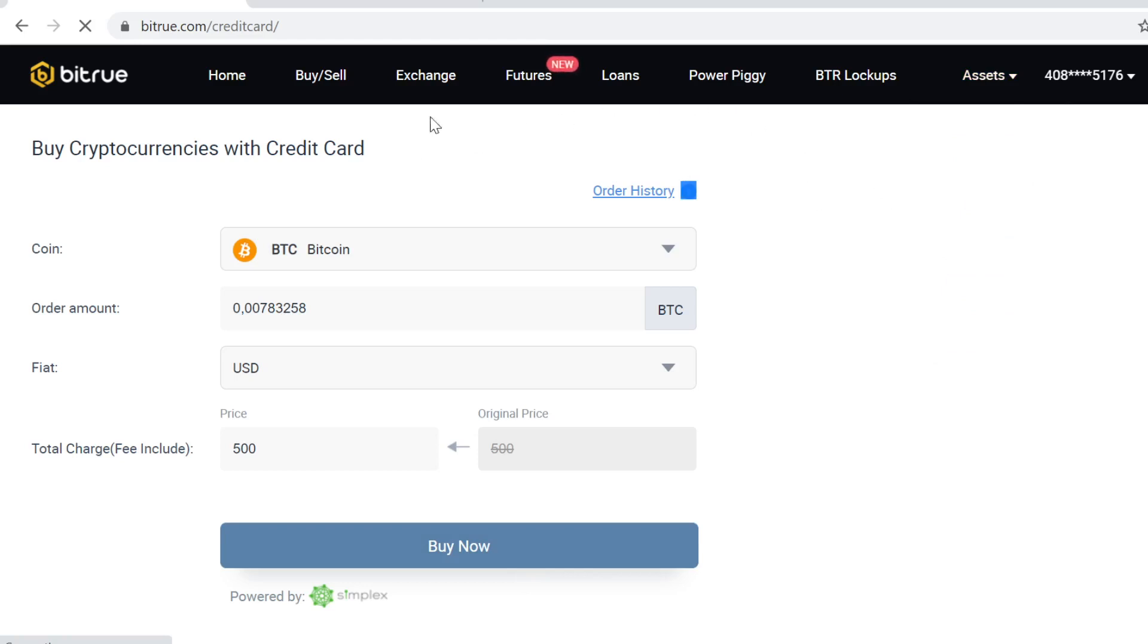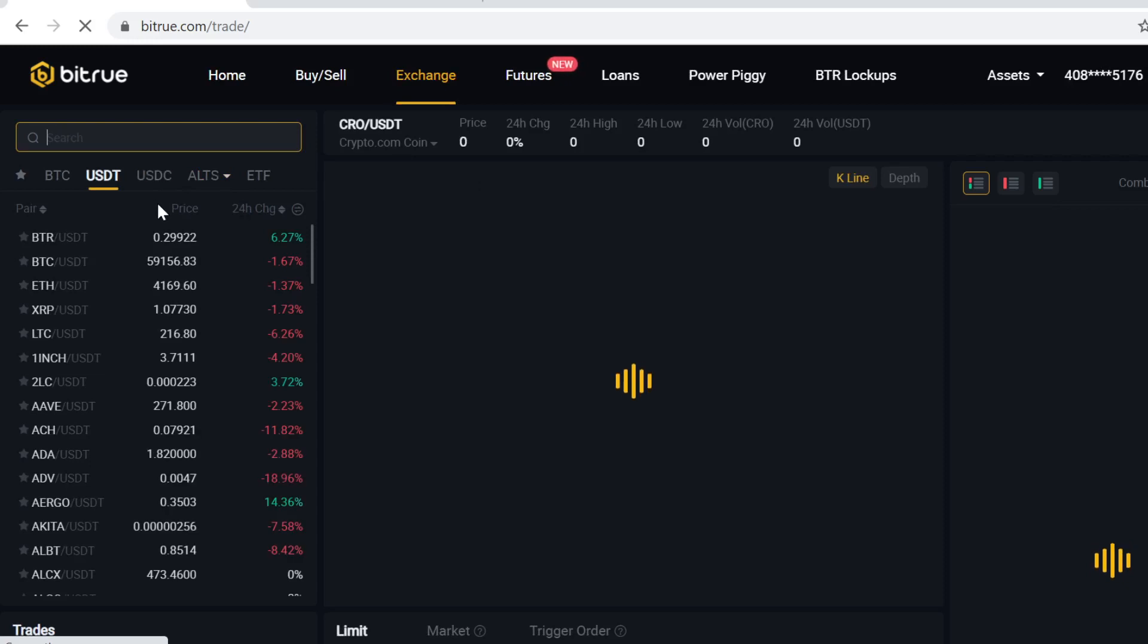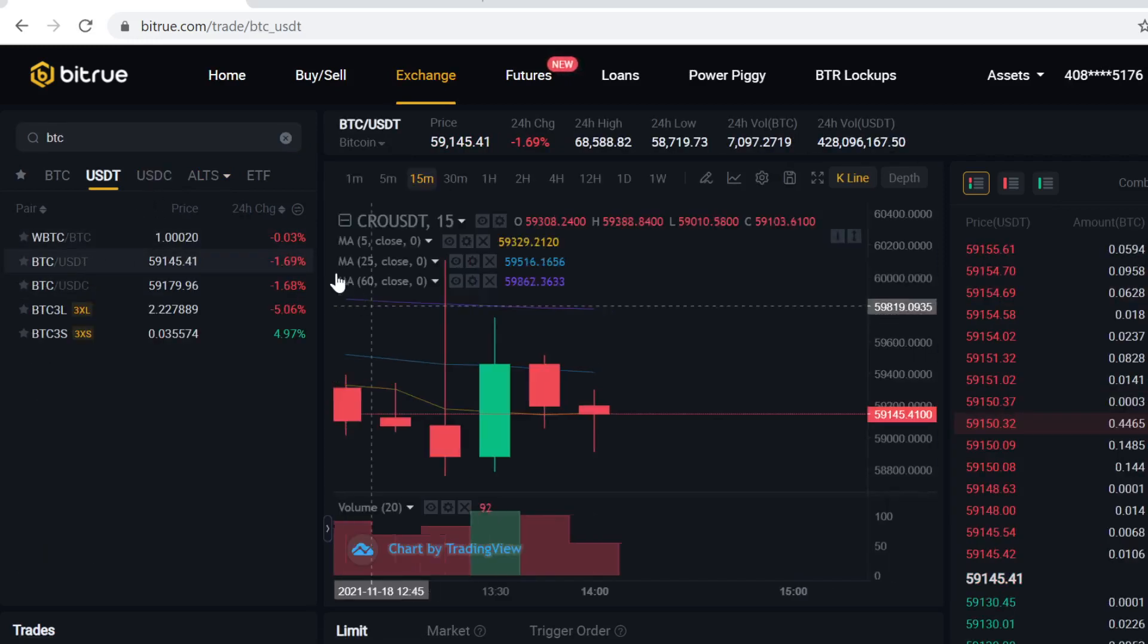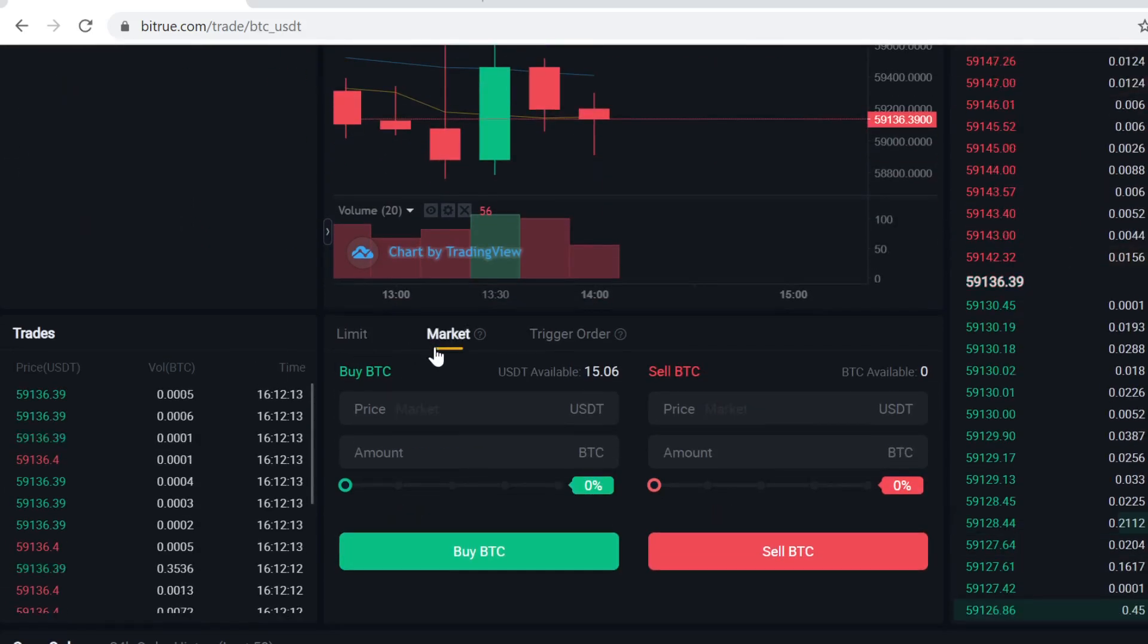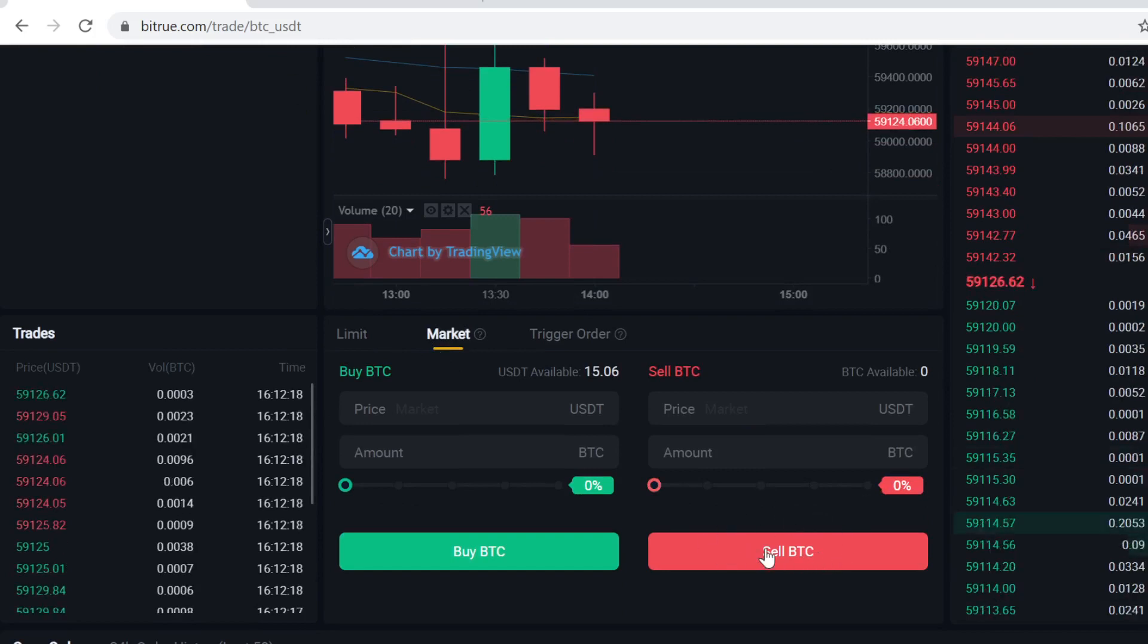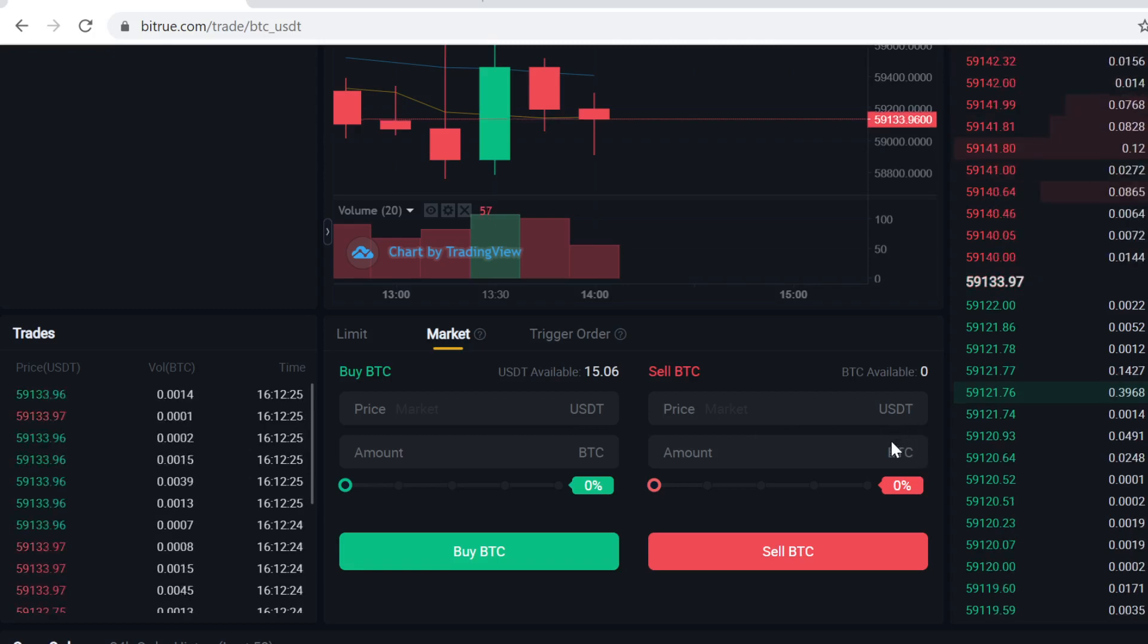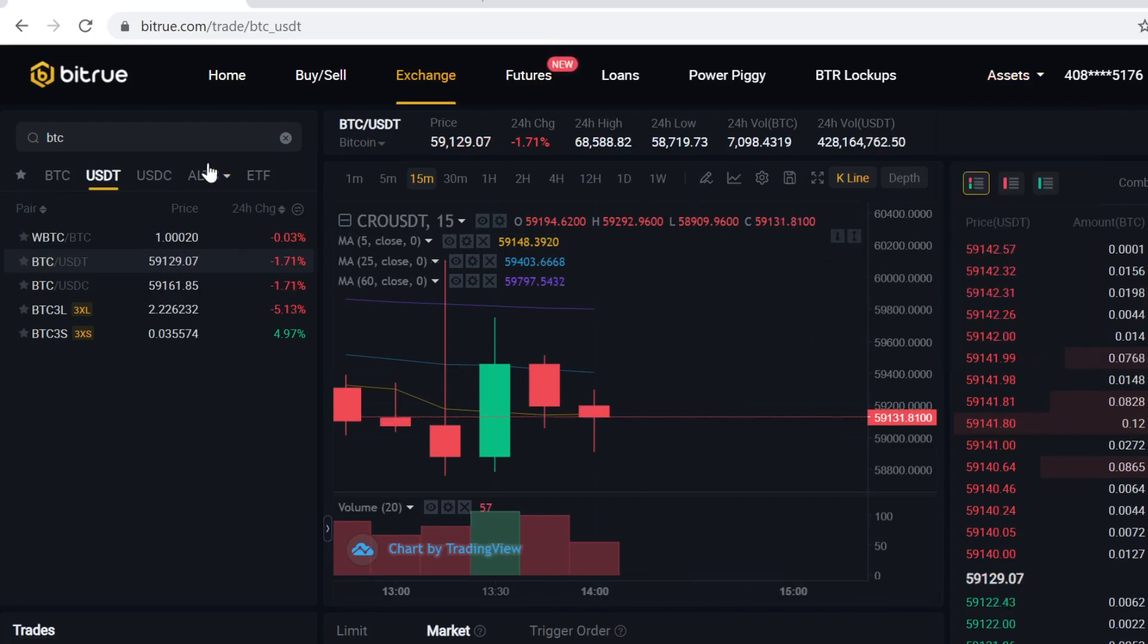Now when you have the Bitcoin, go to exchange, click search, type in BTC and click the USDT pairing. So now what you want to do is you want to sell that Bitcoin into USDT. So you go to market and here select how much you want to sell and then click sell BTC. Then Bitrue will instantly sell your Bitcoins into USDT, and then the USDT will instantly show up here in your assets.